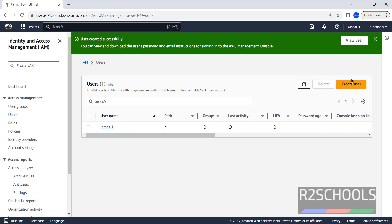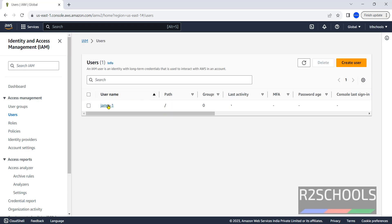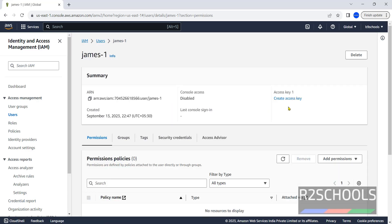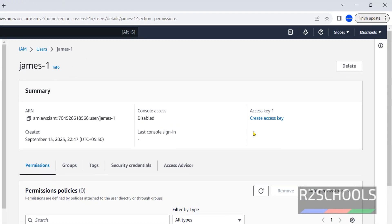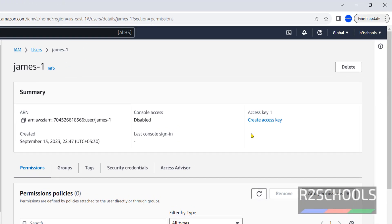You have successfully created user, then click on username. We must have access key and secret key to configure AWS CLI on your machine.